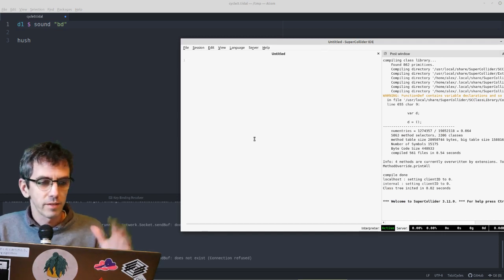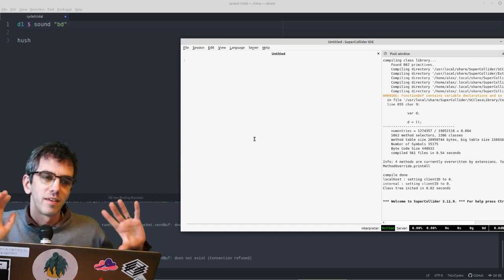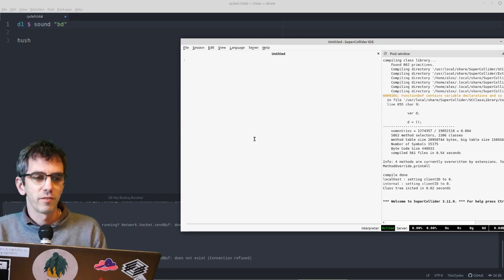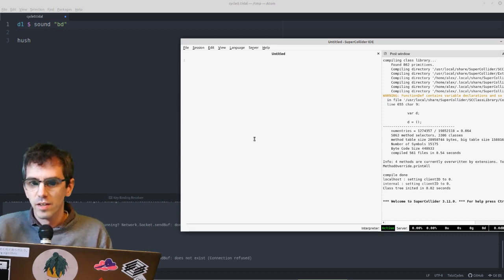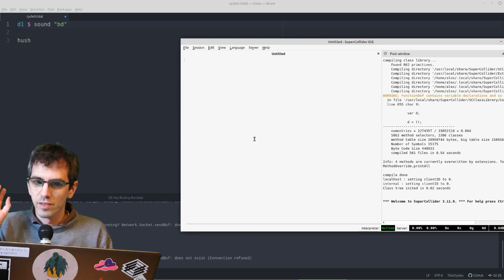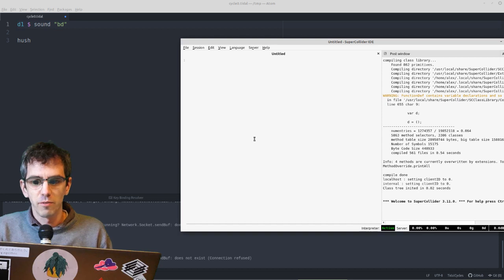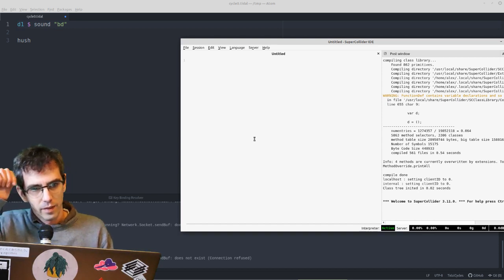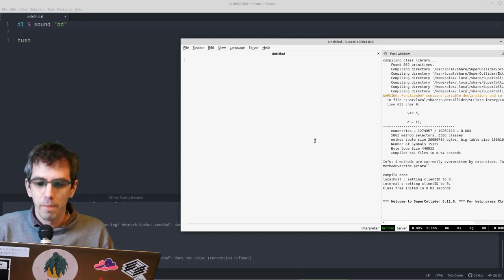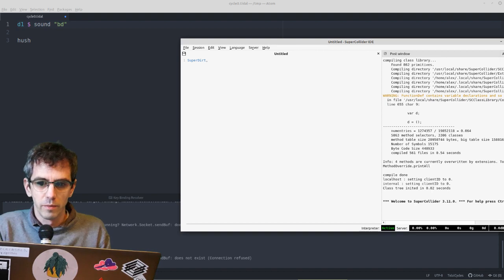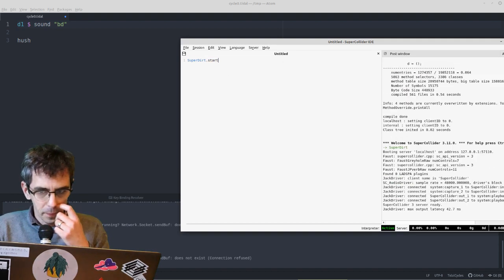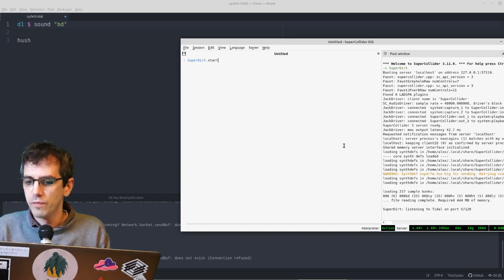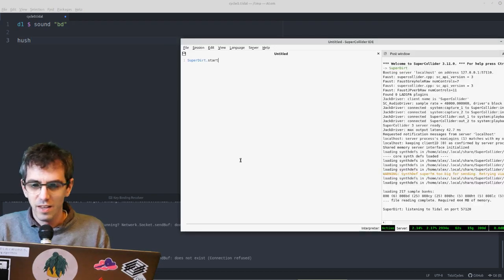So Tidal is the pattern engine. This is what you write. You're writing code that makes patterns, but Tidal doesn't make sound itself. It does that by sending messages to supercollider, which runs this superdirt thing, which is basically a synthesizer. It's a sound making thing. So you're making patterns here, sending them to here to turn into sound. But I haven't started superdirt, so I can do that with superdirt.start, and now it says listening to Tidal on port 57120. That's a good sign, and you can hear the kick drum.